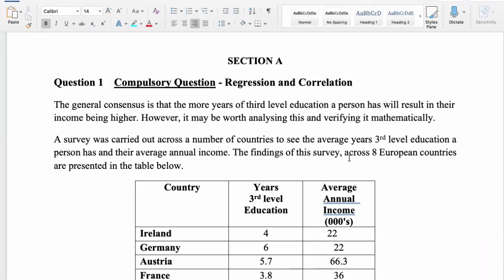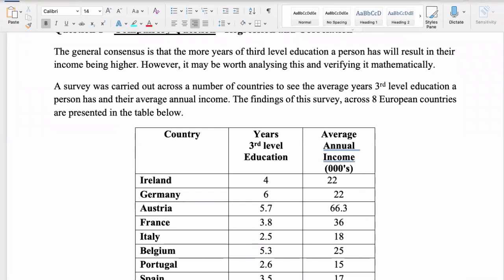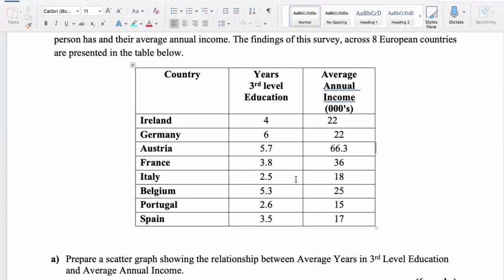Let's go into the question here on regression and correlation. You will be given a paragraph opening to explain what's going on, though most people don't really read it. Sometimes there might be only two columns with figures, but more generally in most cases, you will be given three columns. In this case, we're looking at for each country, the number of years of third level education and what their annual income is, in Euro.